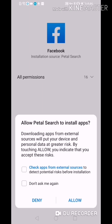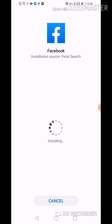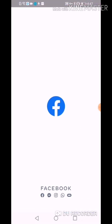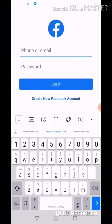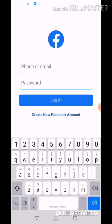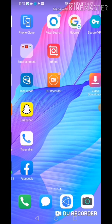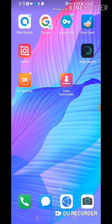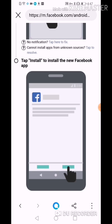Click Allow Install. Installation successful! We're going to open it — put your email and password to log in. That's the main Facebook app. Next, we're going to download Instagram. Let's go back to Petal Search.